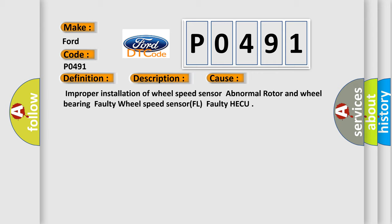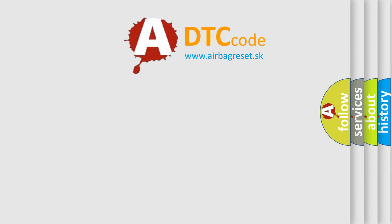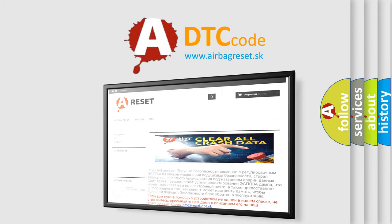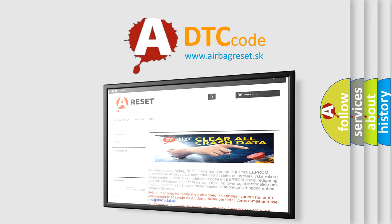The airbag reset website aims to provide information in 52 languages. Thank you for your attention and stay tuned for the next video.